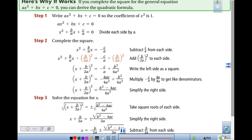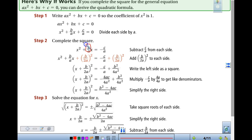Here is why it works — I'm not going to spend a lot of time on this, but it really goes back to completing the square. In this general form of our equation, when you were completing the square, we had to get that lead coefficient to be 1, so we divide everything by A. Then we took whatever term was there, divided it by 2 and squared it — that's what we added on both sides.